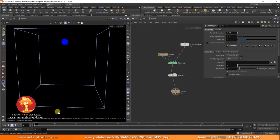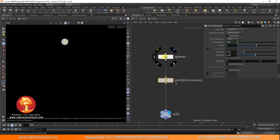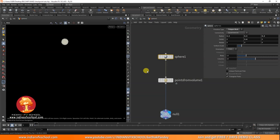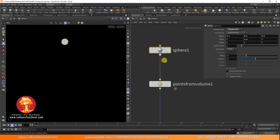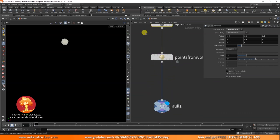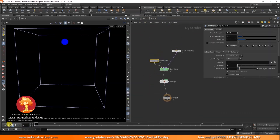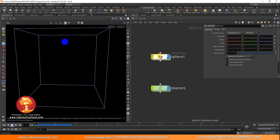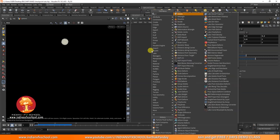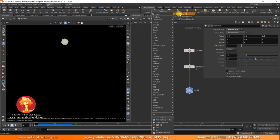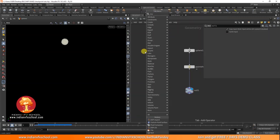Here we have a very simple simulation going on. If you don't know about FLIP simulations, you can go to our channel and look at the basic videos — we have tutorials from beginner to intermediate level. We have a sphere, points from volume, nerd it out and import it, and we are running this simulation. I'm using the latest version of Houdini, which is 19.5.435, so make sure you are on the same version to avoid problems.